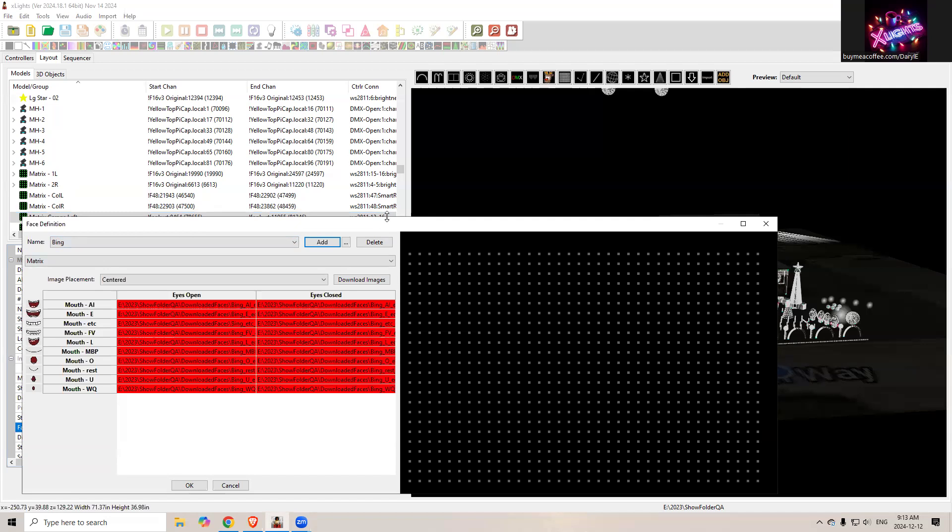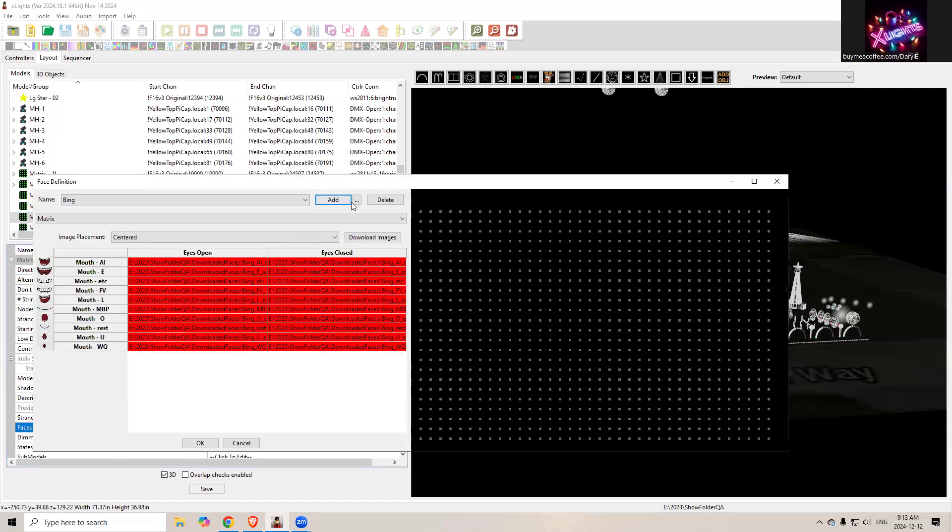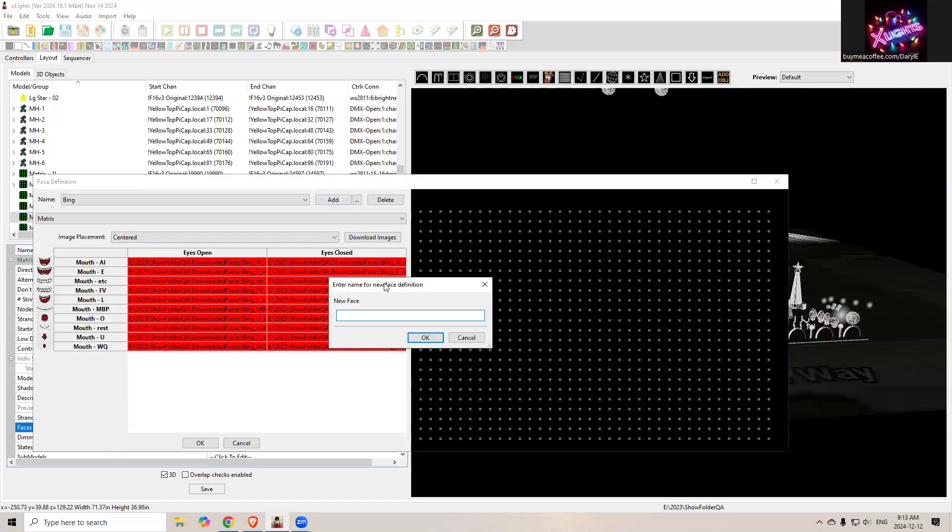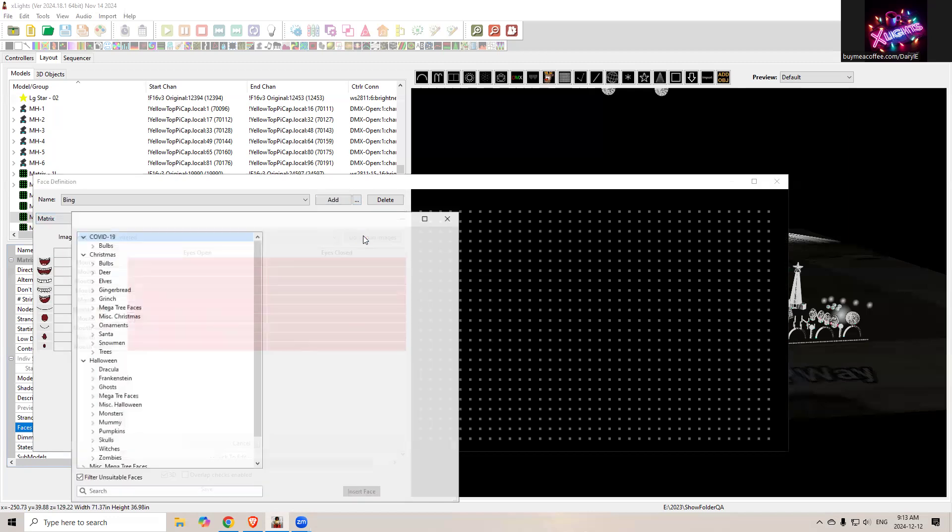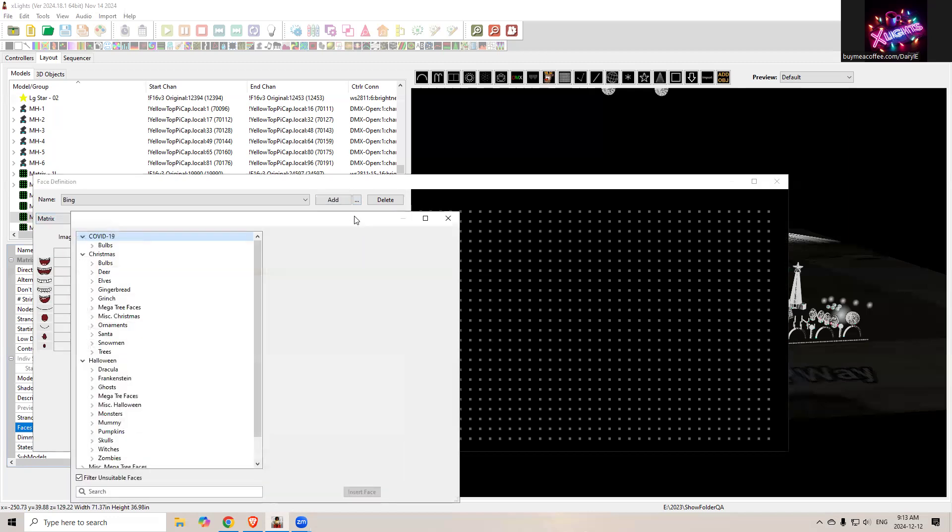Once you do that, it should pop up a list. Oh, Santa, did I click okay? I guess it's too early for me. I've got to click download images, apologize.